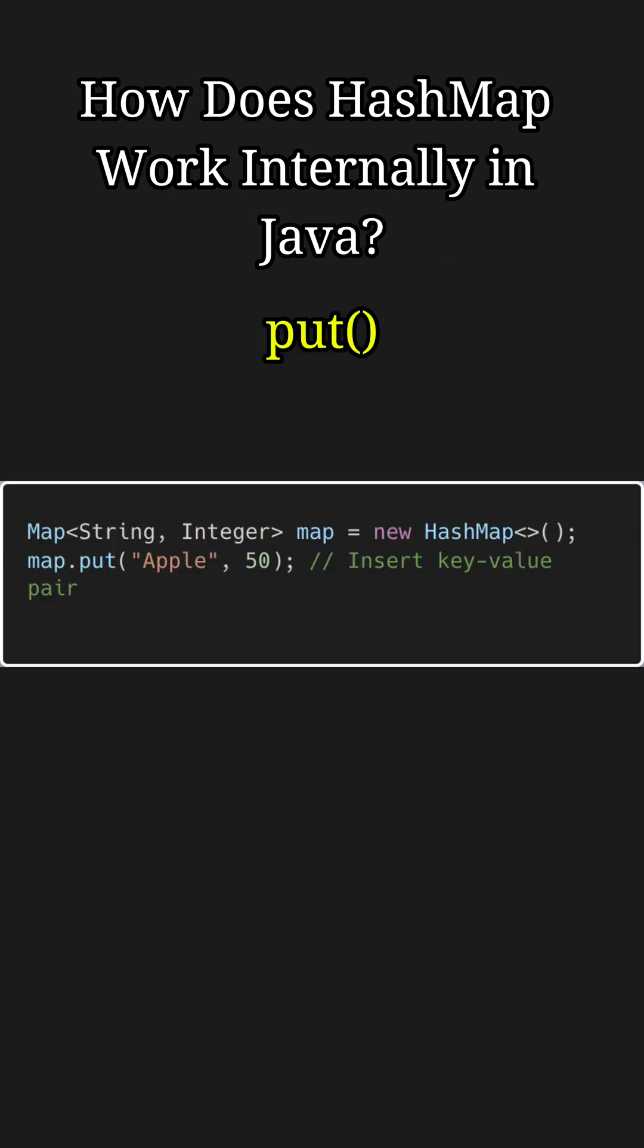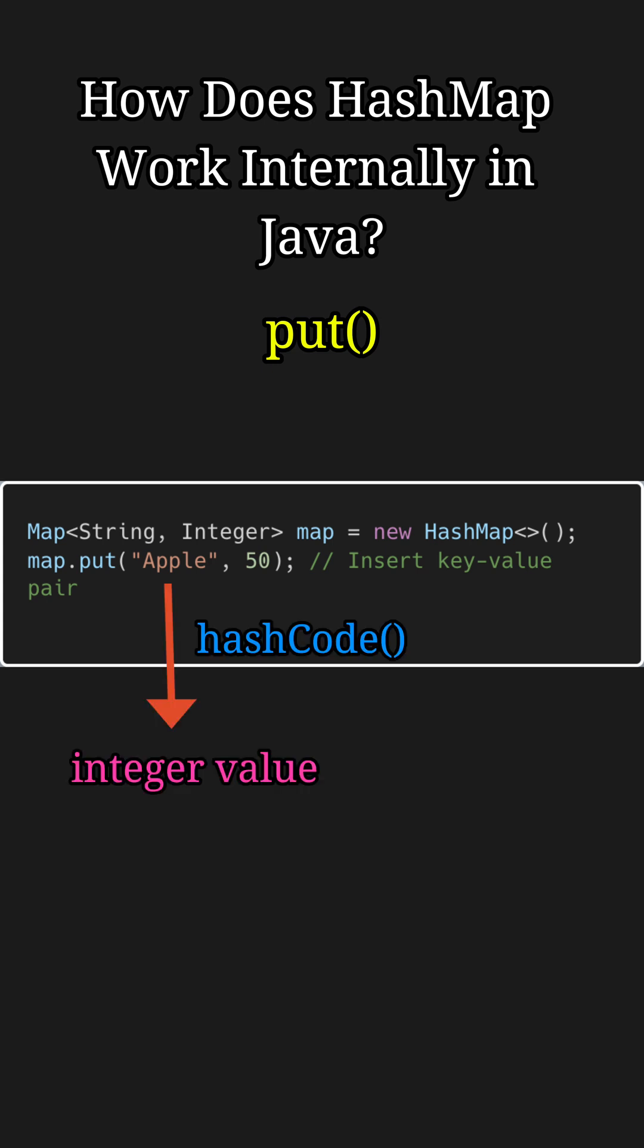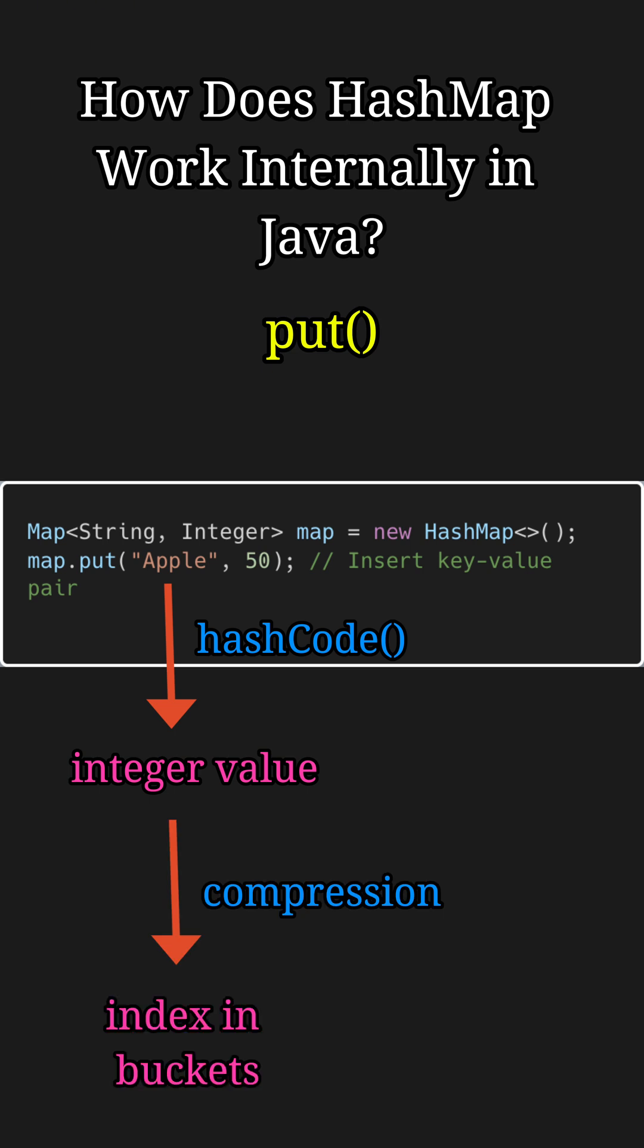For example, in this map, when we try to insert key as Apple and value as 50, Java first generates a hash code for Apple, which is then processed by HashMap to determine the index of the underlying array where this entry will be stored.